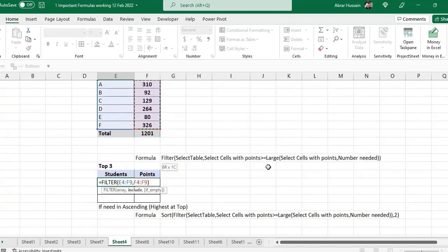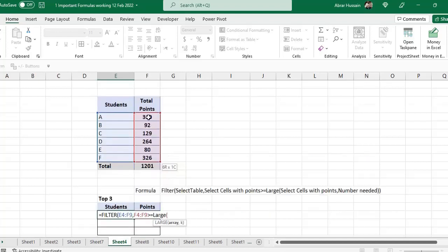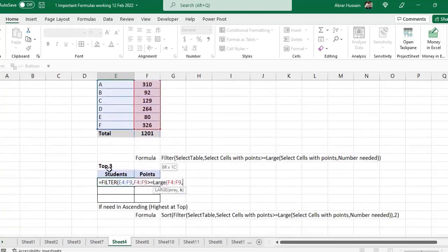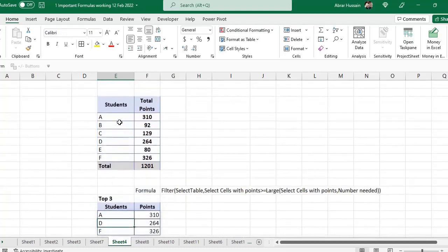After this I will use the criteria for top three. For top three we use the formula LARGE. You have to say greater than or equal to LARGE — since you are not specifying any number and just want top three or bottom three. So you use LARGE, identify the points column, then specify how many you want at the top — type three, close the brackets, and press Enter. Here you see A, D, F — these are the top three.